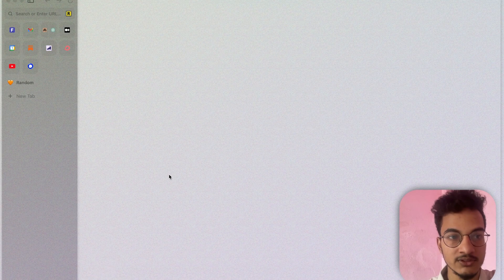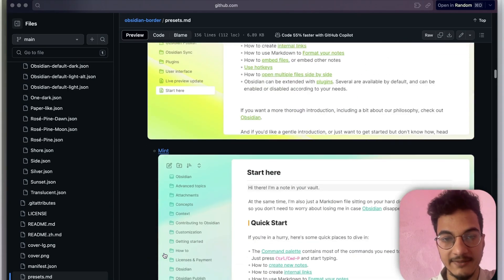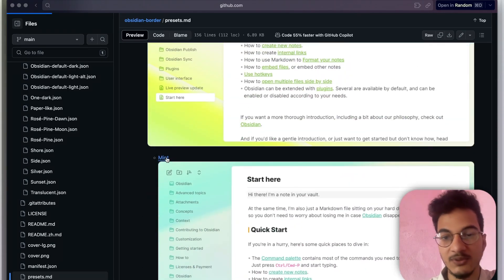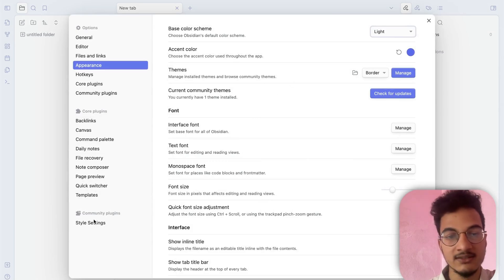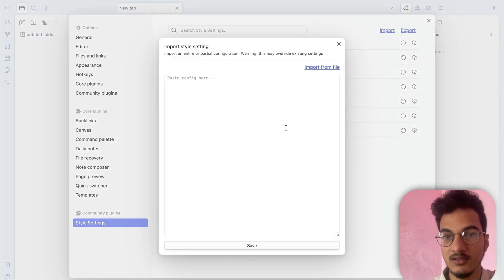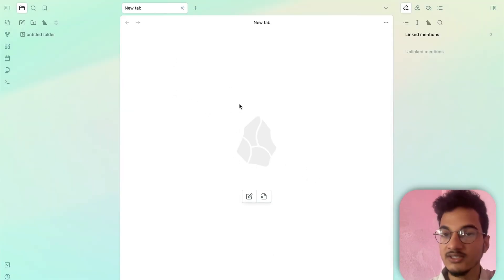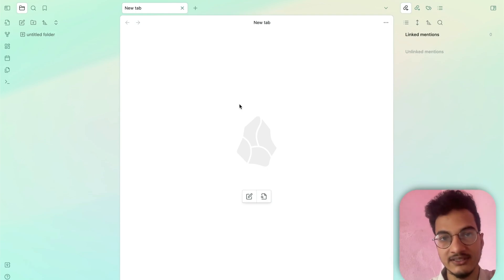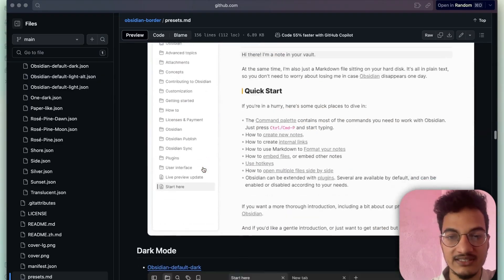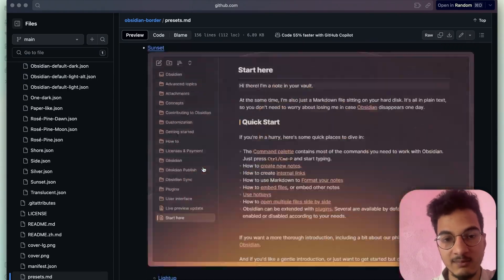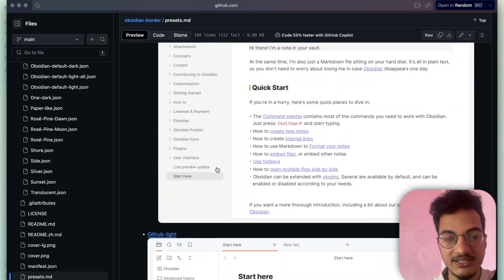I'll also choose a different preset for light mode. Let's go to the browser and choose a light mode preset — I'll go with the Mint preset. Copy the code, go to Obsidian, Settings, Style Settings, import the configuration, click Save, and it changes into this. You can completely change the appearance and feel of Obsidian with presets from the Border theme, available for both light and dark mode, with an extensive list to choose from.